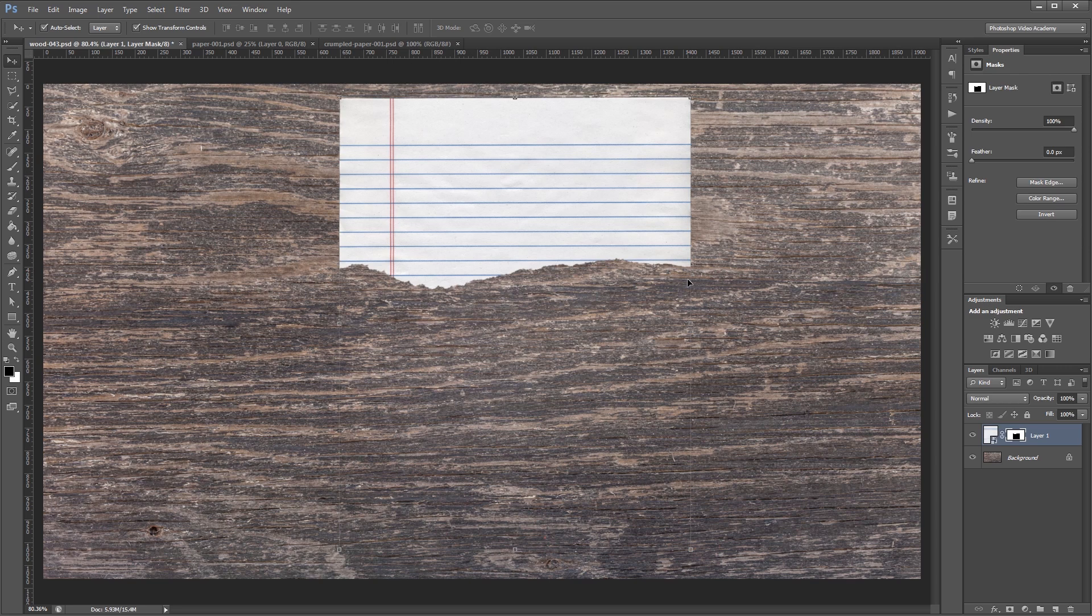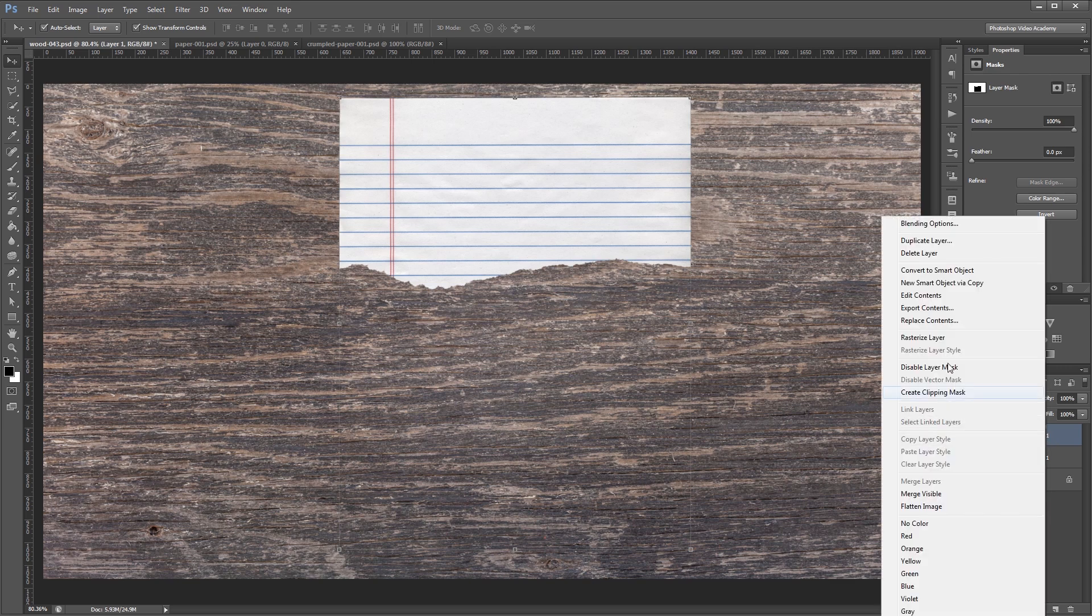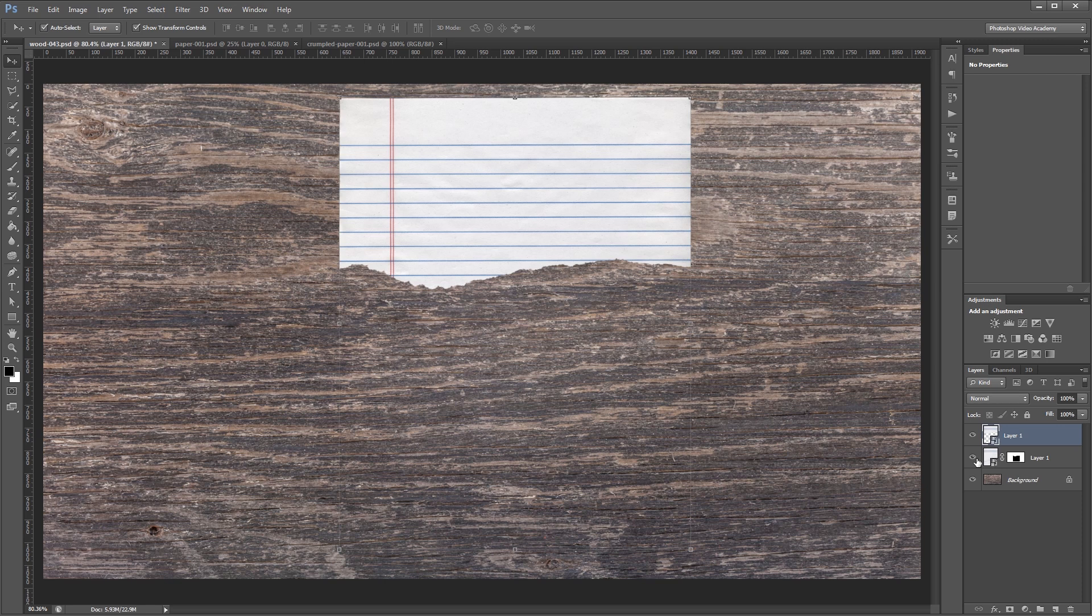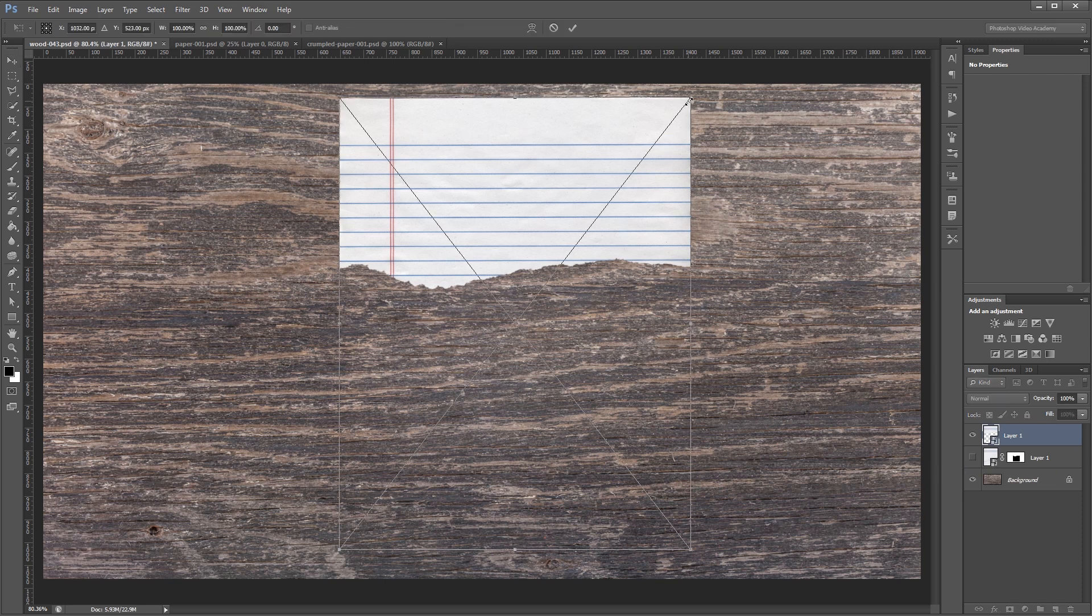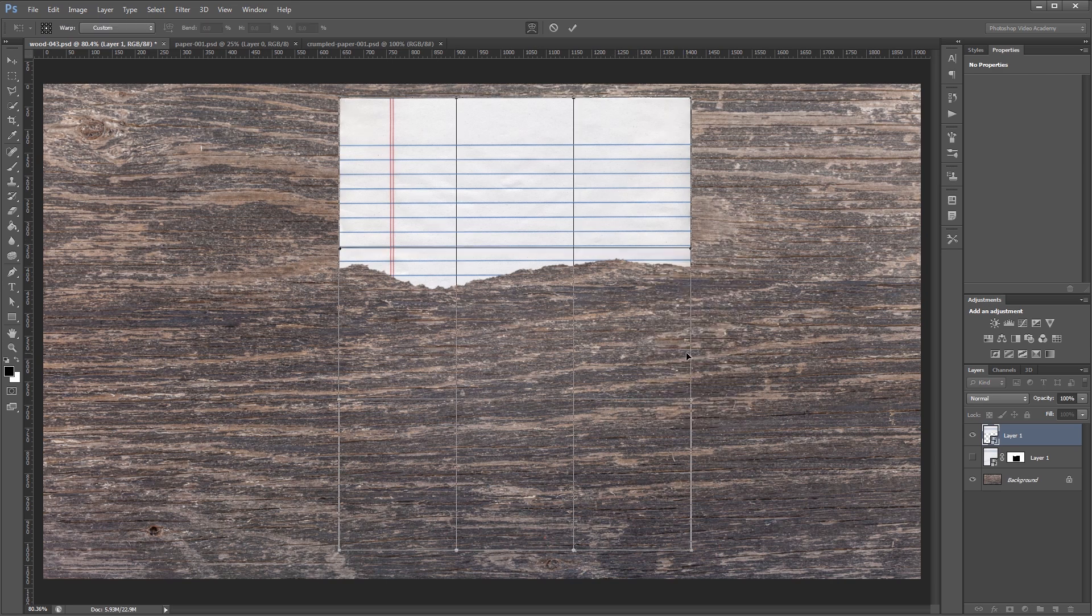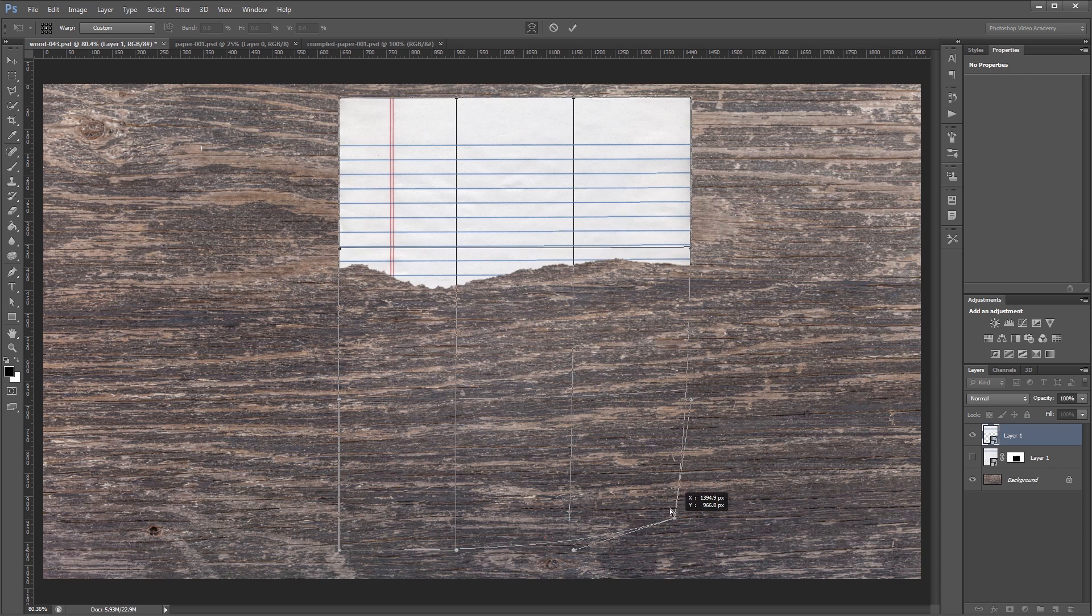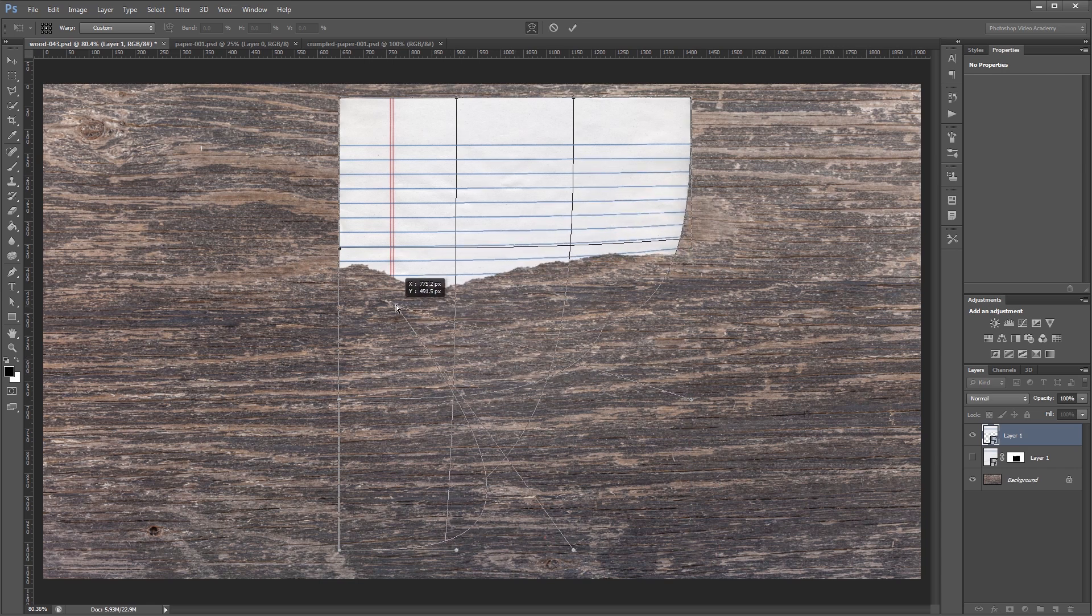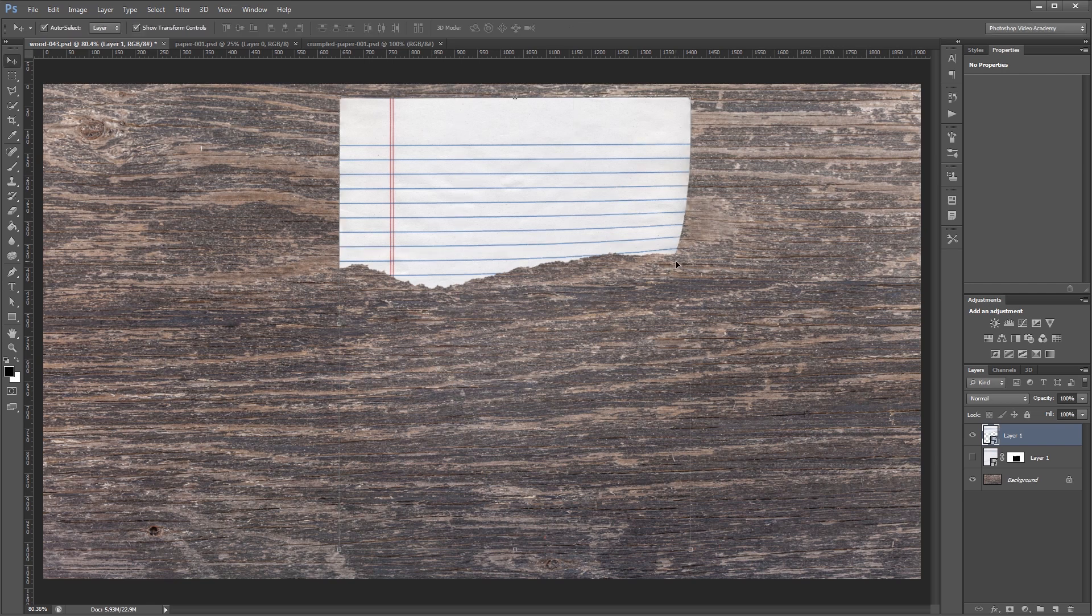Next, I'm going to duplicate this layer by pressing Control J, and I'm going to convert that top one to a smart object. I'm going to hide this layer underneath just to make it a little easier to see what we're doing. I'm going to click any of these handles and once I have my selection, I'm going to right click inside and choose warp. Now I can drag this bottom right handle up and to the left to simulate a curled page effect on the bottom right corner of our paper.